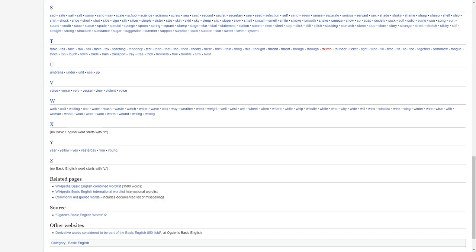T, table, tail, tip, talk, take, tall, taste, tax, teaching, tendency, test, then, the, theory, there, thick, thin, thing, this, thought, thread, throat, through, thumb, thunder, ticket, little, tight, tired, till, time, tin, to, toe, tomorrow.